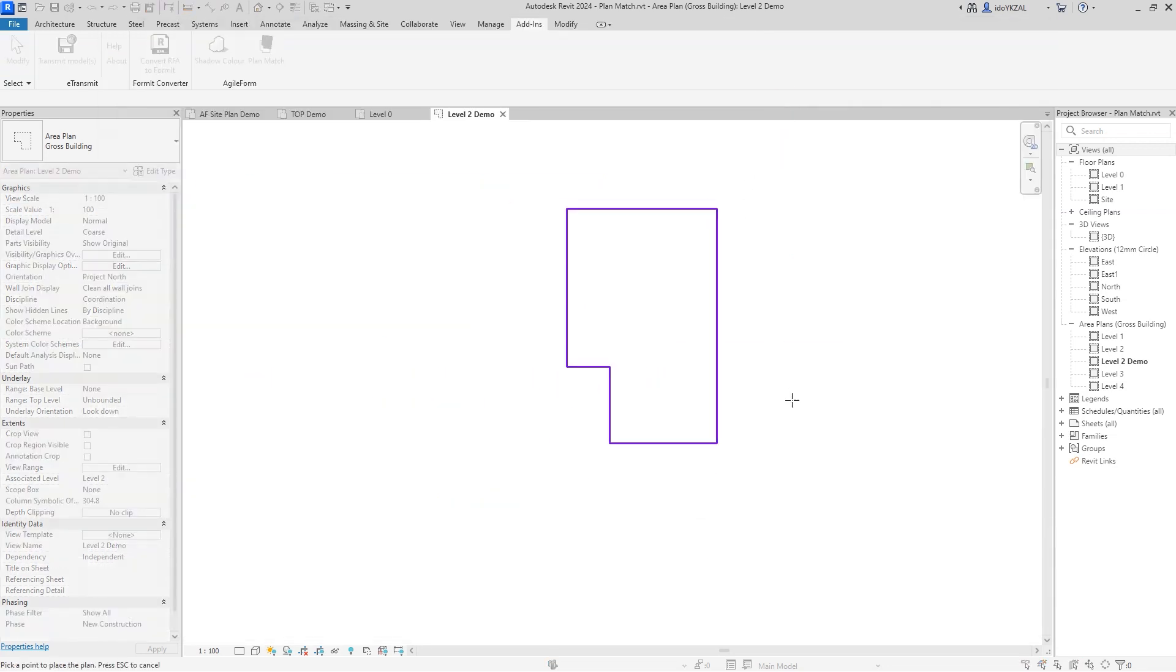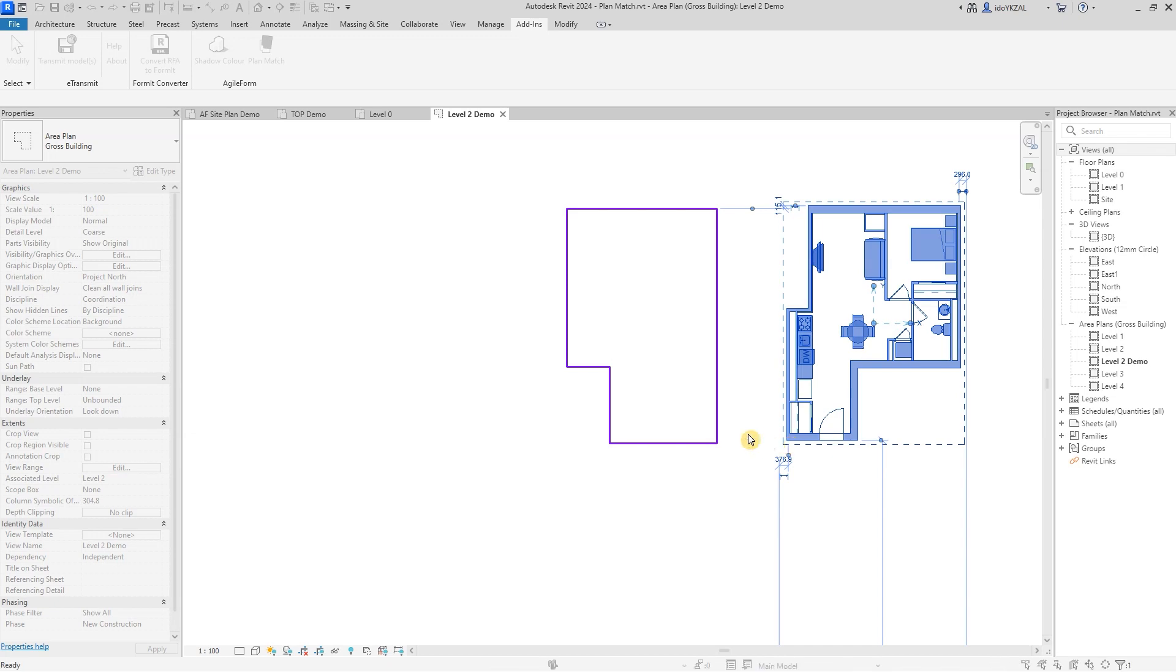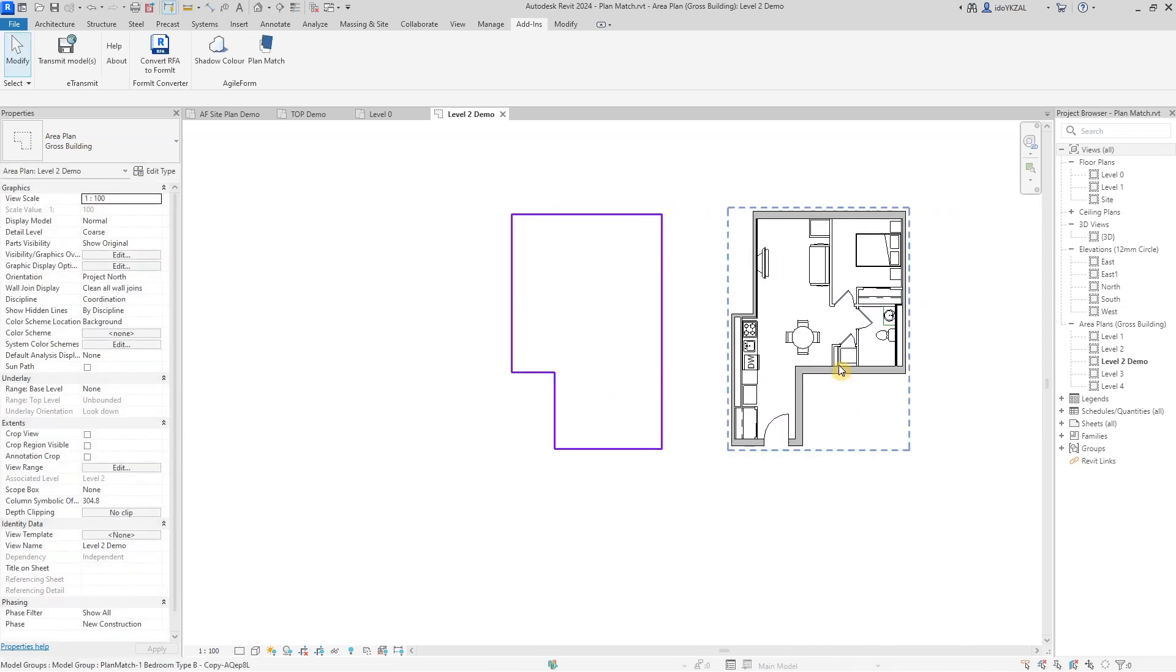When placing the plan in the view, PlanMatch will bring all the original saved families with their parameters.